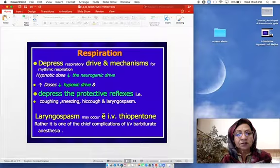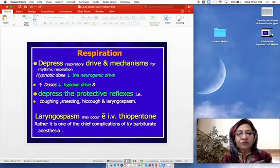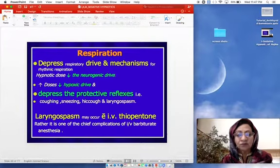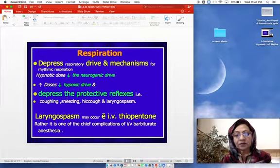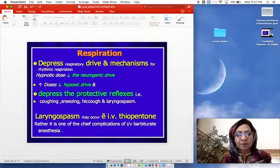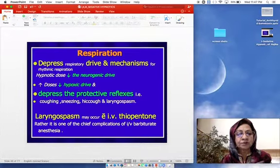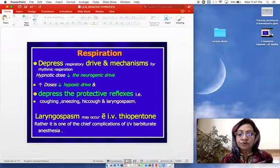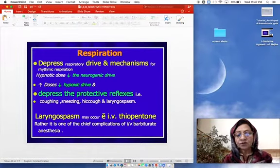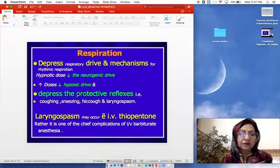Barbiturates depress the respiratory drive and mechanisms for rhythmic respiration. Hypnotic doses decrease the neurogenic drive, while large doses can decrease the hypoxic drive and depress protective reflexes such as coughing, sneezing, hiccough, and laryngospasm. Laryngospasm is actually one of the chief complications when using intravenous thiopentone for induction of anesthesia.